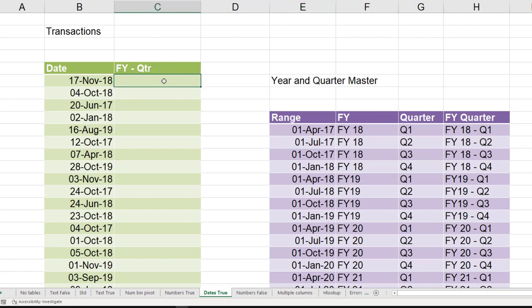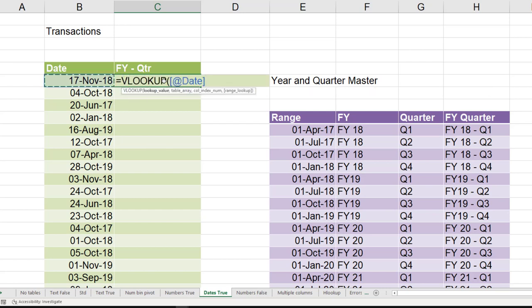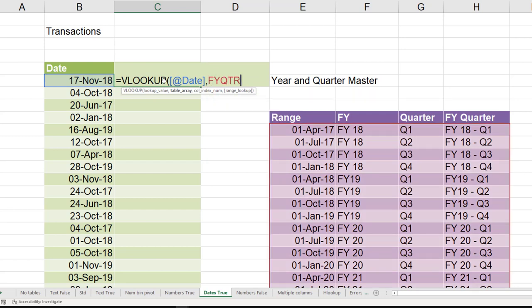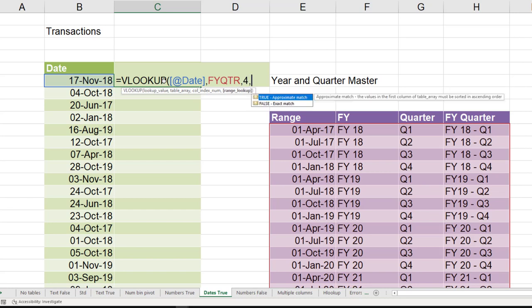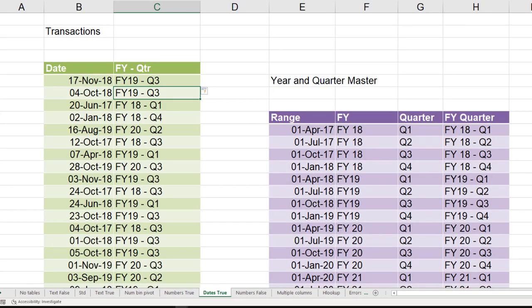So here is the VLOOKUP. Second column is of... name of the table FYQTR. This time I want the fourth column as return value, and of course this is the range lookup, so one. And that's it.